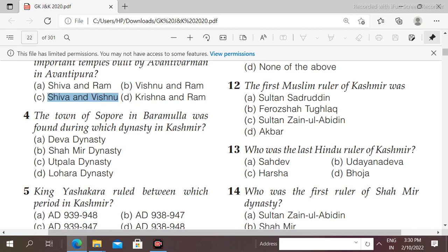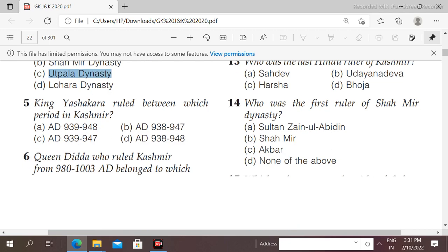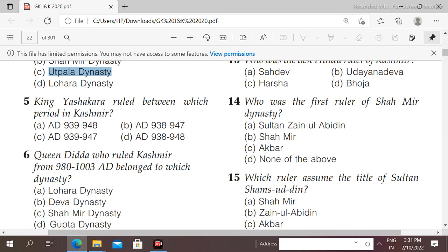Next question: the town of Sopore in Barman was founded during which dynasty in Kashmir? Options: Deva dynasty, Shami dynasty, Utpala dynasty, Lohara dynasty. The question asks during which dynasty the town of Sopore was founded. The right answer is option C, that is Utpala dynasty.